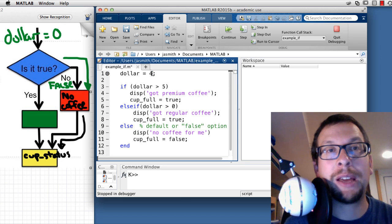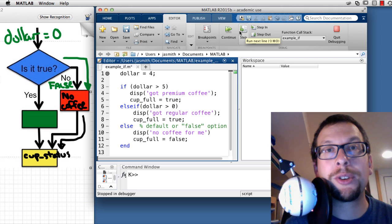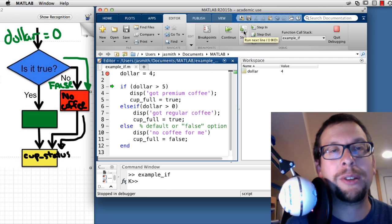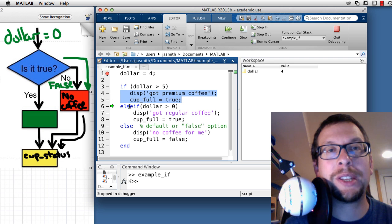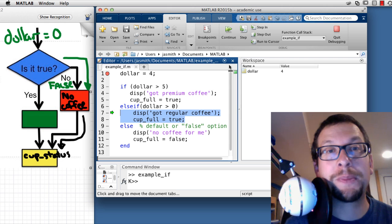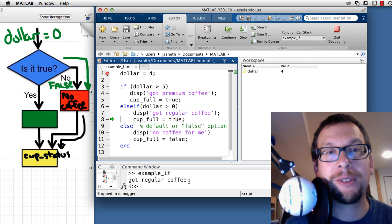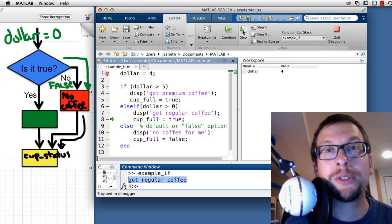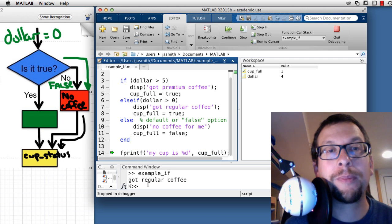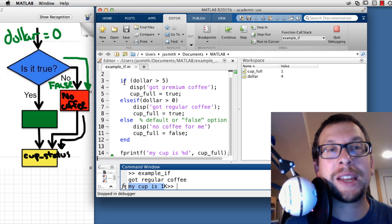This time I set dollars to 4. I quit debugging, set the breakpoint, and run. Stepping through: dollars equal 4. I test 'dollars greater than 5' — not true, so we bypass that first branch and enter the else if. We execute 'got regular coffee,' which appears in the command window. Then cupFull is set to true in the workspace. We pass the end of the if statement and print the cup status — 'my cup is 1.' That demonstrates the if/else if/else structure with code afterward.